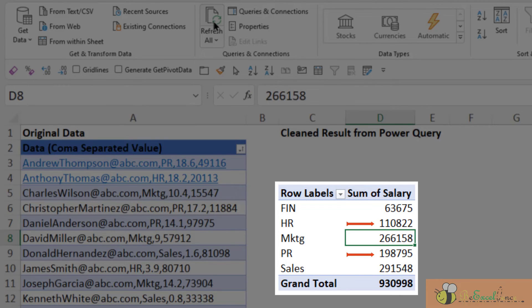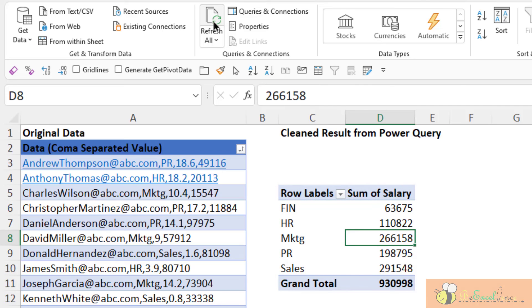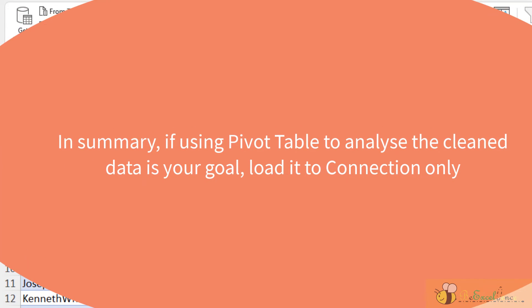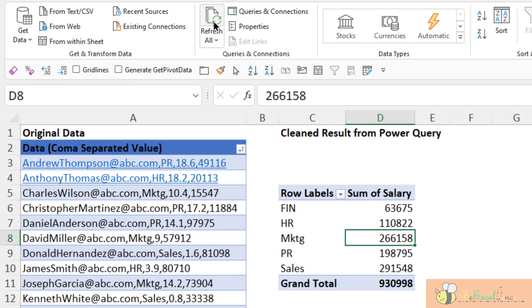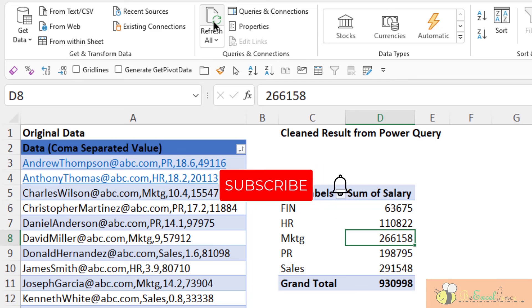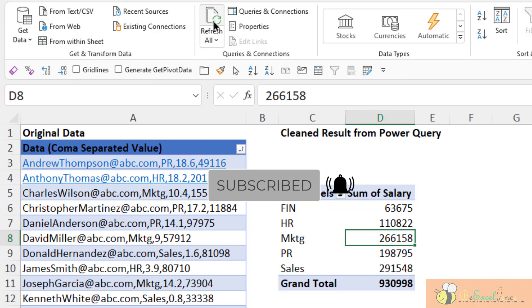See that? If your ultimate goal is using a pivot table to analyze your data, I would always suggest loading to connection only to save the trouble. Who would expect needing to refresh all twice to have the pivot table updated? I hope you find this video useful. See you next time.